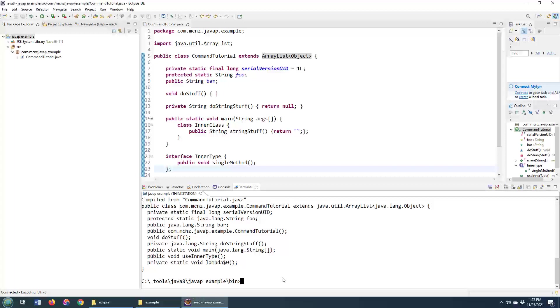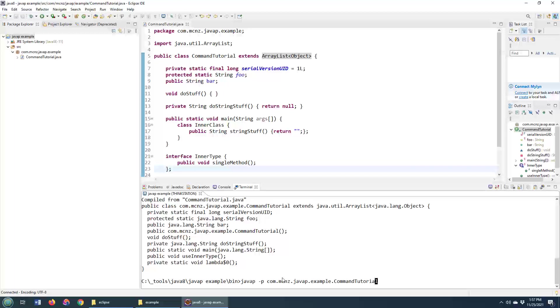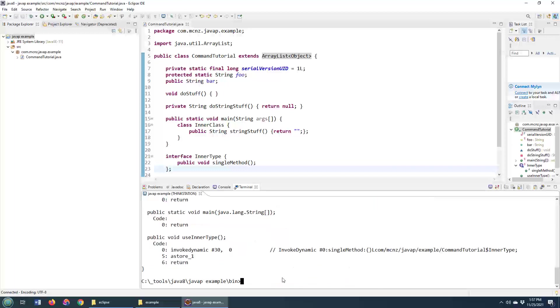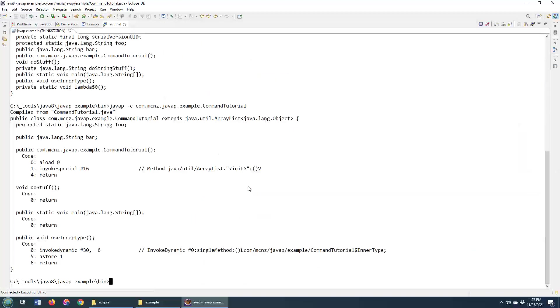And one level of depth that you can go is to take a look at the Java bytecodes that are created, the instructions that comprise the Java bytecodes for each class. And you do that by adding in the dash C switch in there. I don't want to type out the entire class, so I'm just going to go to my previous command and type dash C, click return.